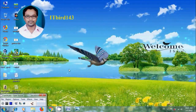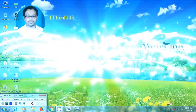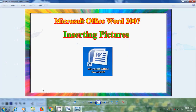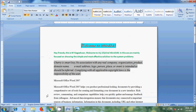Hi friends, I am Nageshwar. Welcome to my channel ITBird 143. You are watching Microsoft Office Word 2007 Tutorials. In this tutorial, I will show you how to insert pictures or images in Microsoft Word documents. Inserting pictures or images into our document helps to get a professional look. We can insert them from many different sources, including downloaded from a web page or inserted from a file where we saved them.